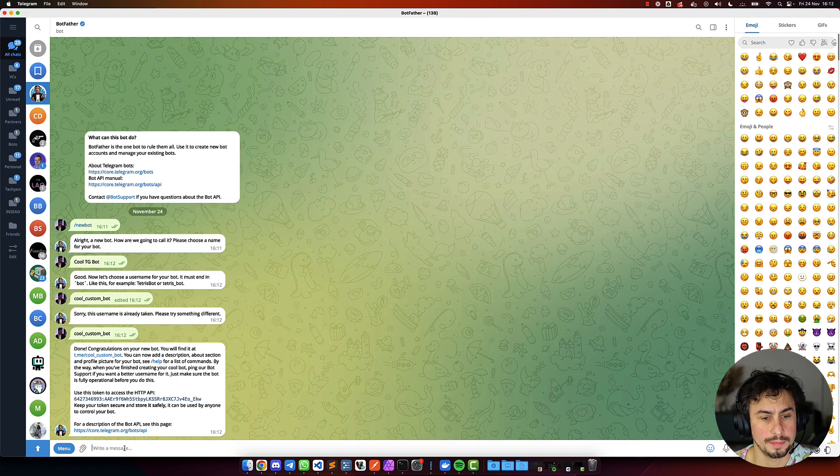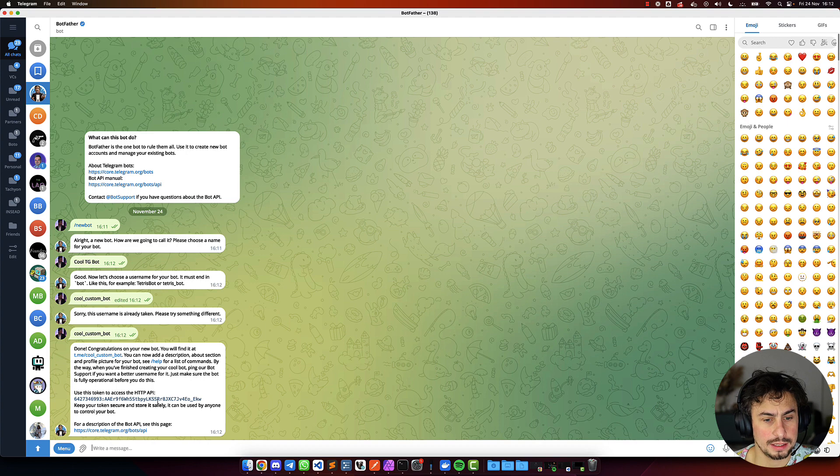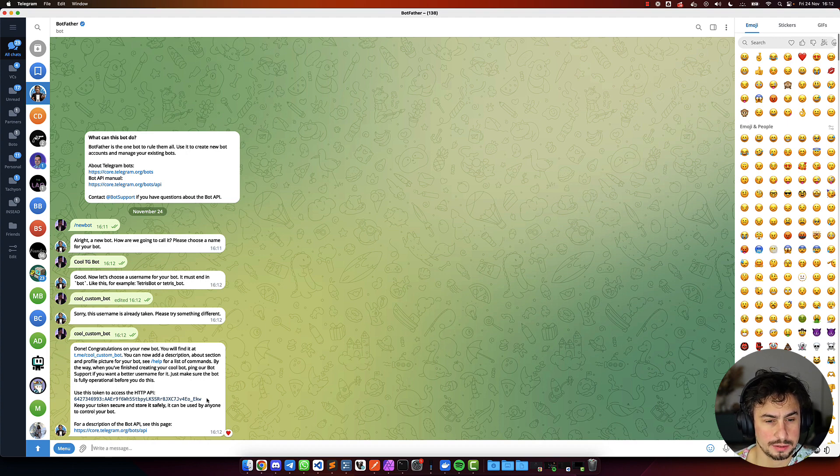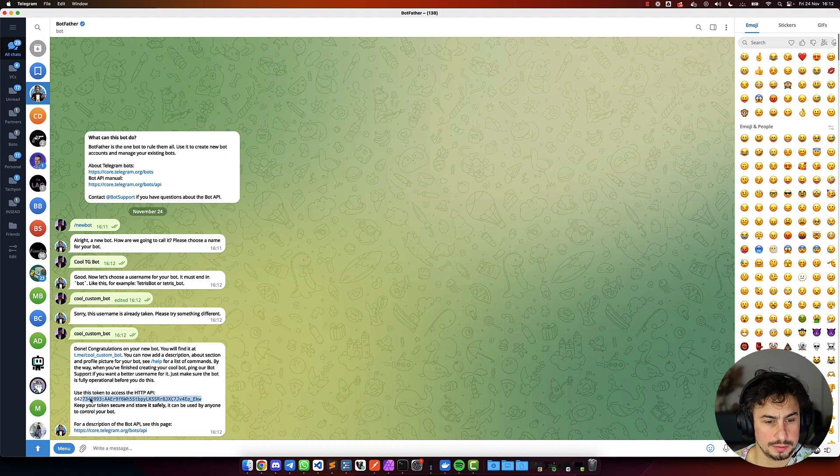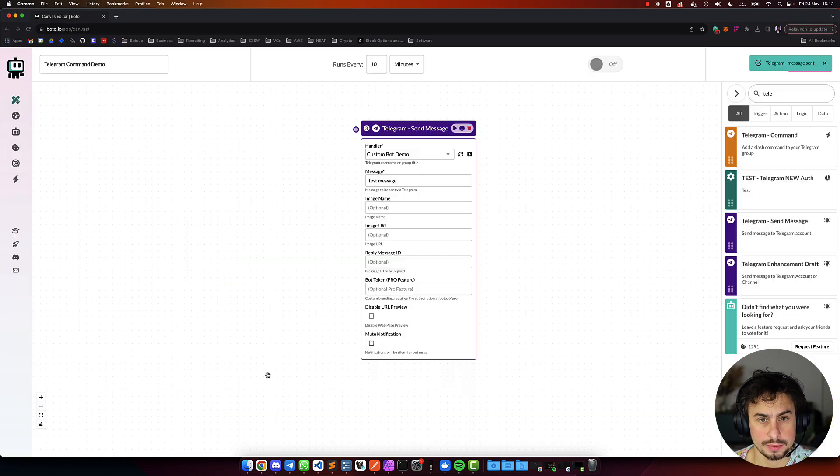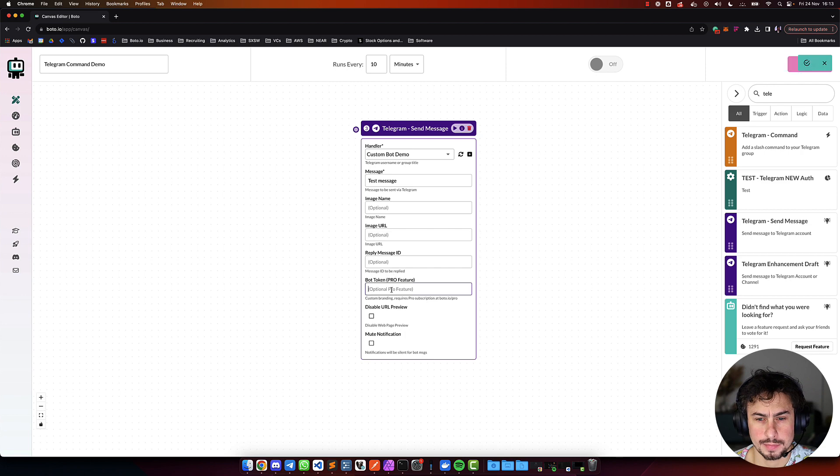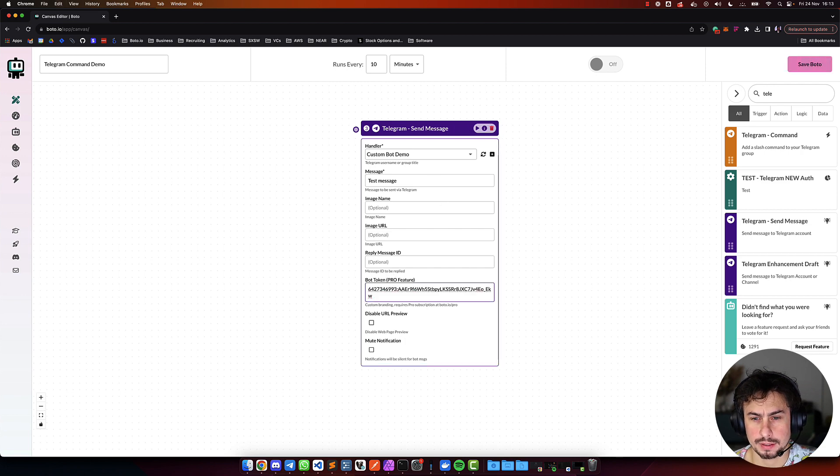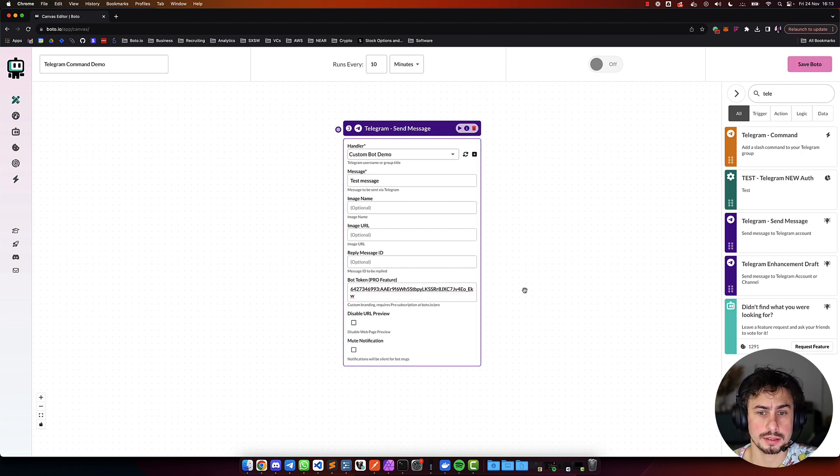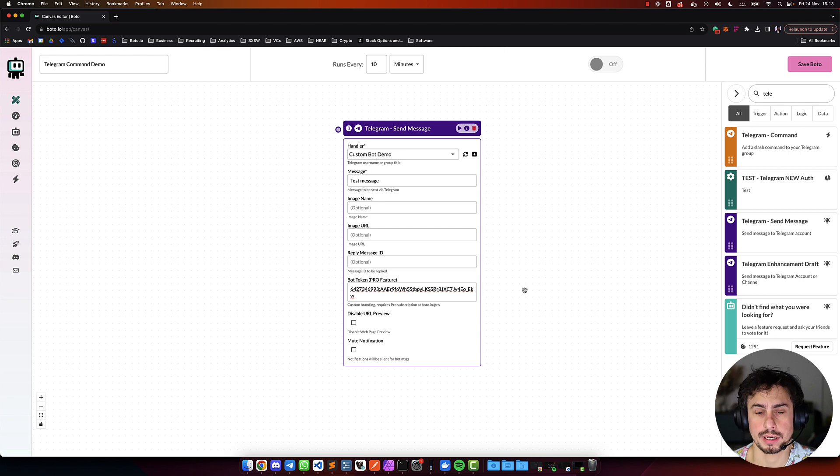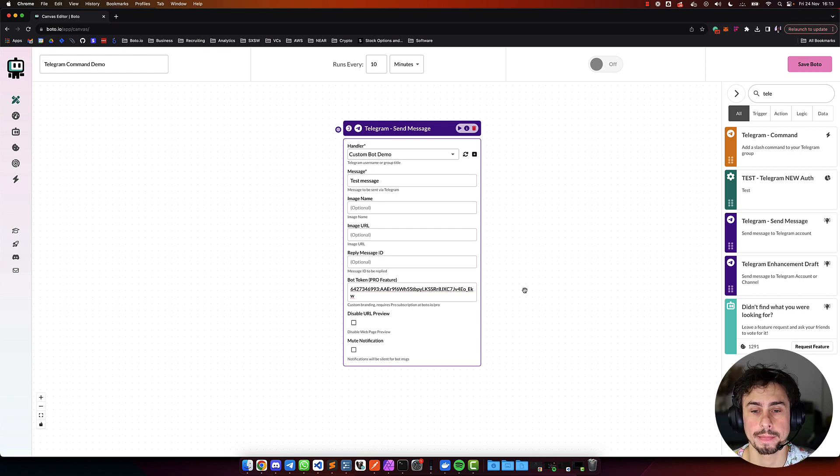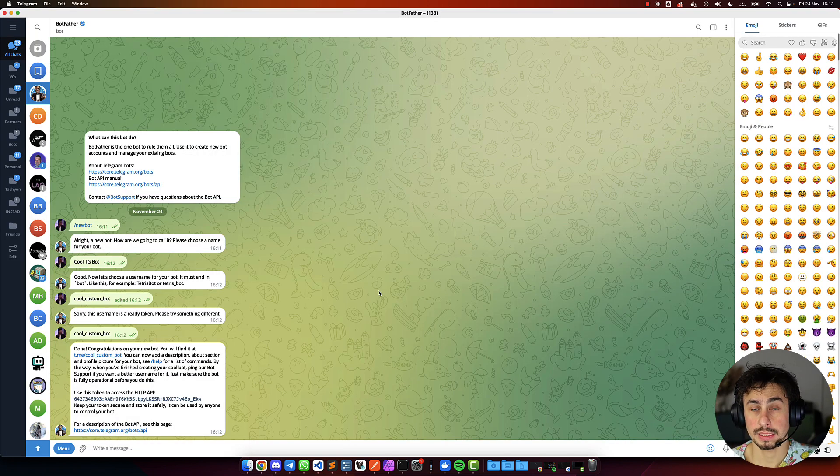Awesome. Then, next step here, we're going to need this token. All you need to do is to put this token here. This is a pro feature, so if you don't have yet a pro account, you can get a free trial.